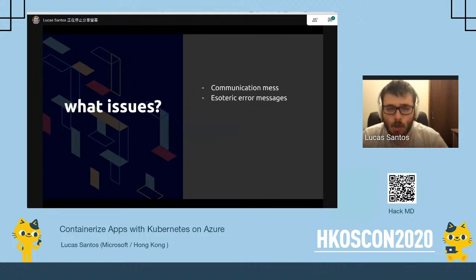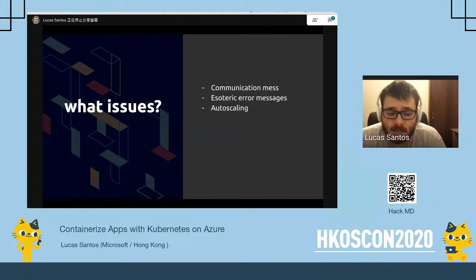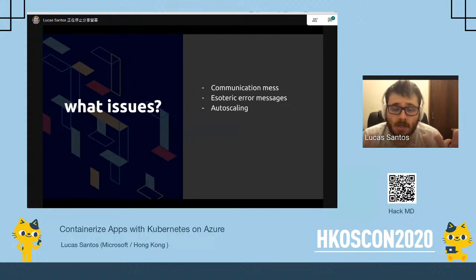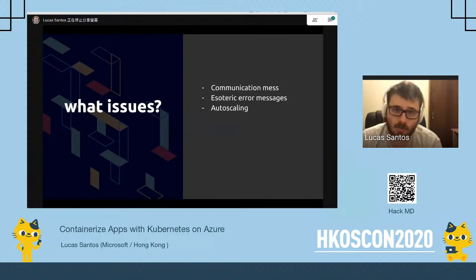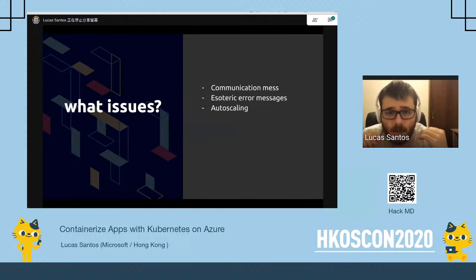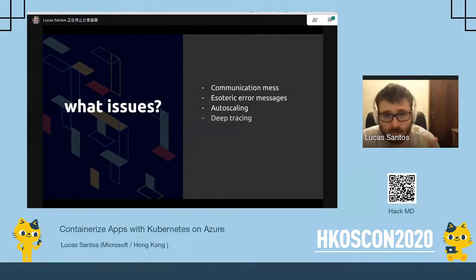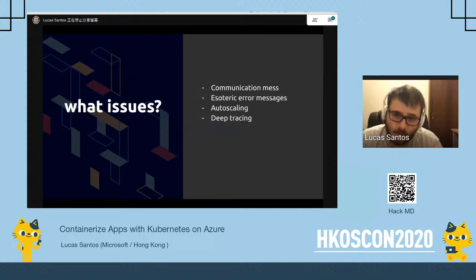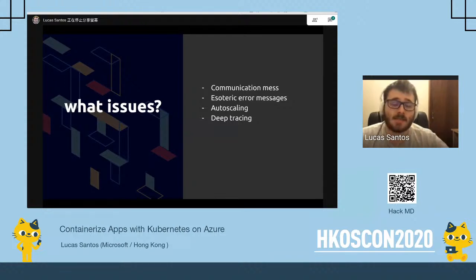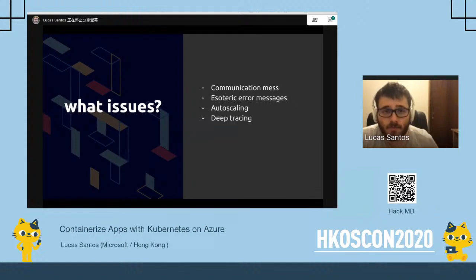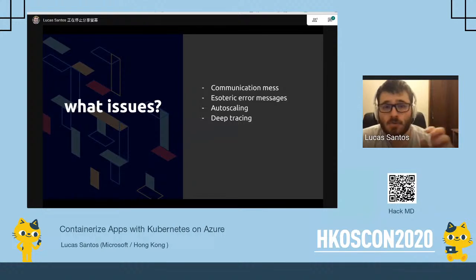Kubernetes doesn't solve the issue for you, but it allows you to log better error messages, as I'll show later. One of the greatest features of Kubernetes is the ability to scale in a single click. Scaling applications using common VMs is very complicated because you have to set up service discovery, load balancing, and other things. Deep tracing is closely related to esoteric error messages — you need to know what messages services are sending to each other, in what order, and how long they take to travel from service to service.